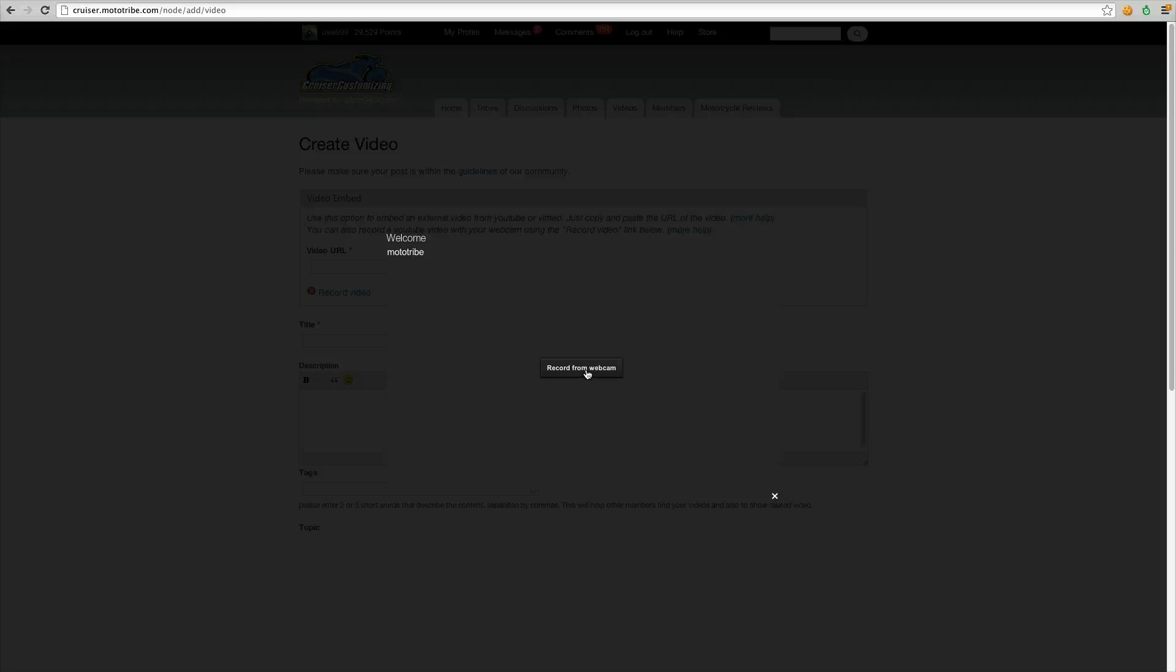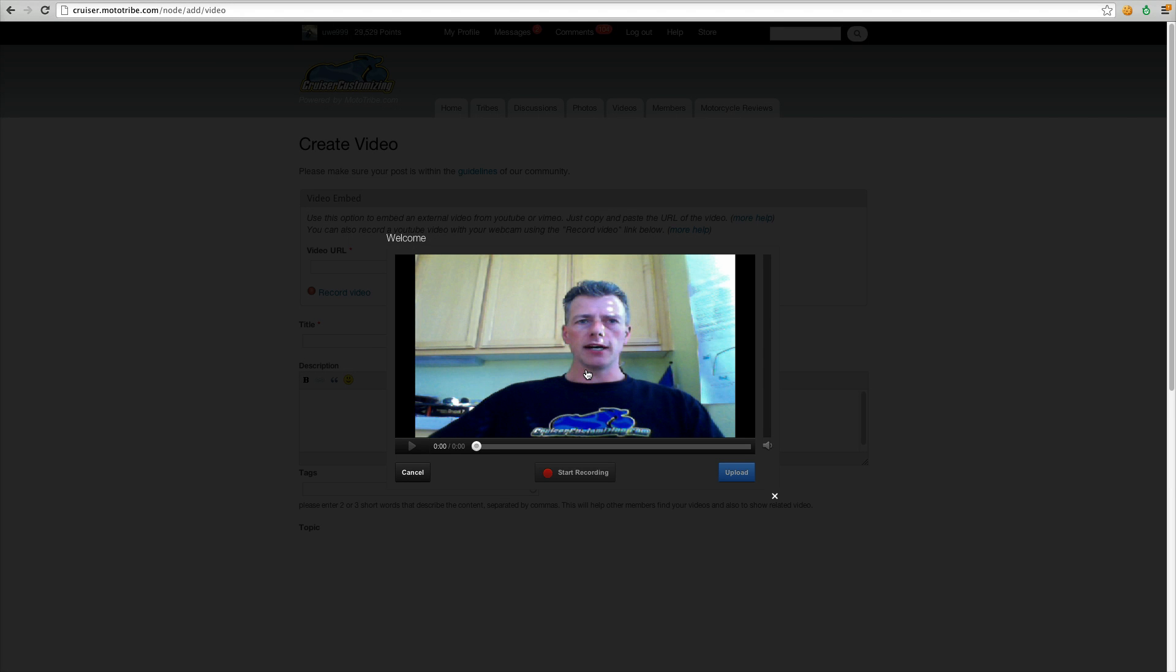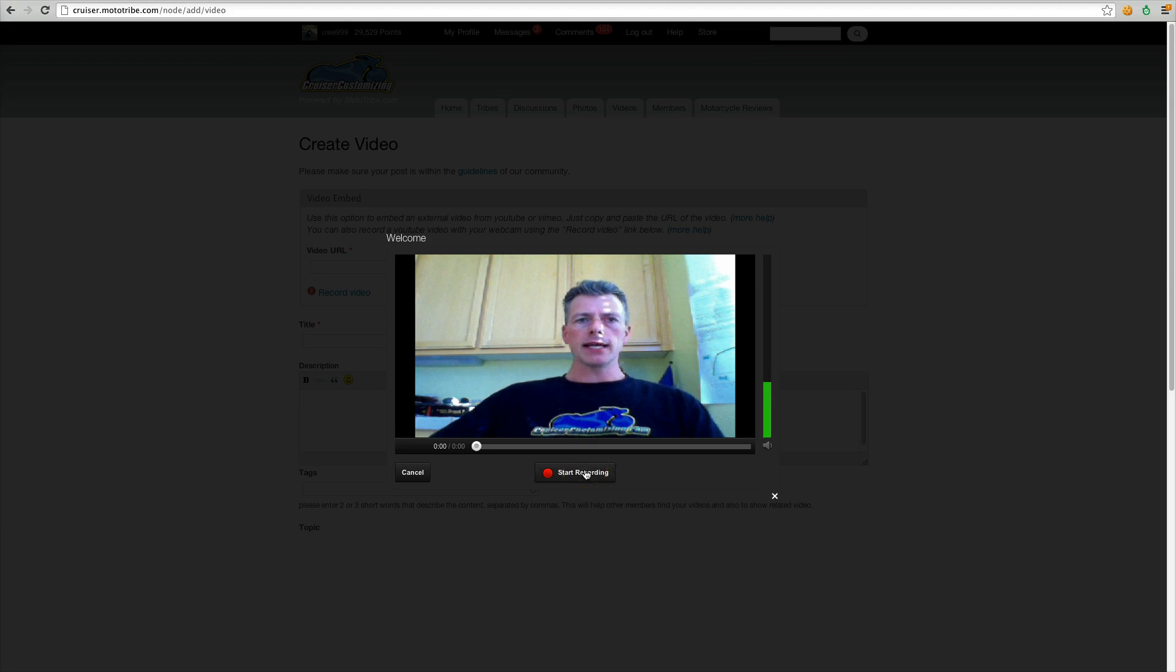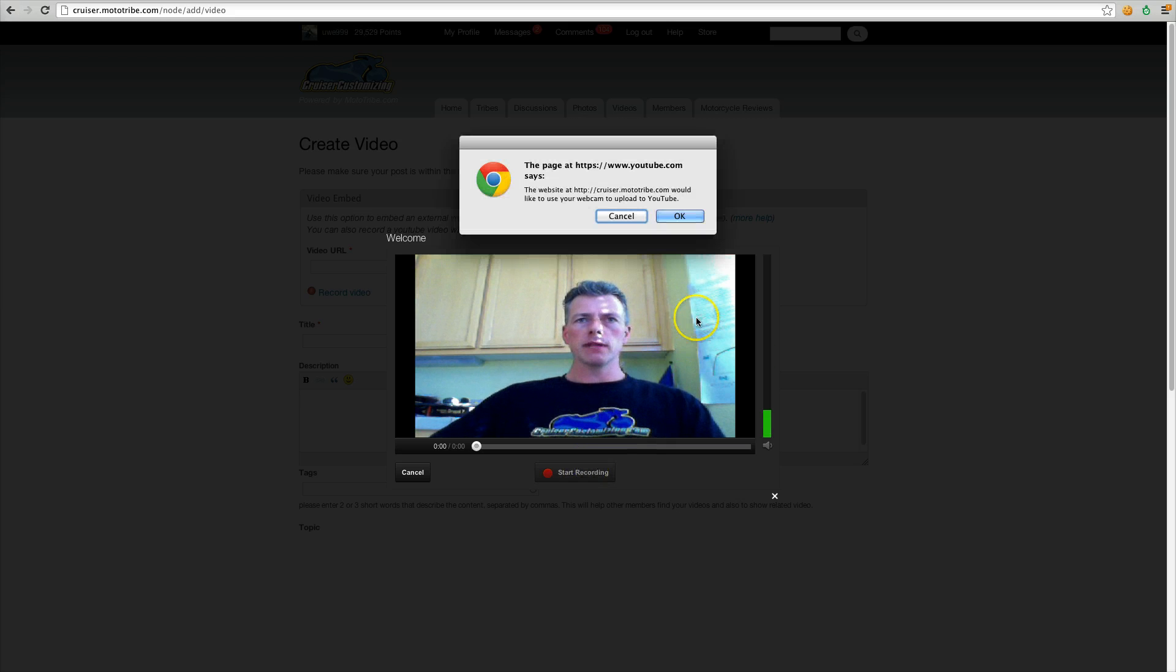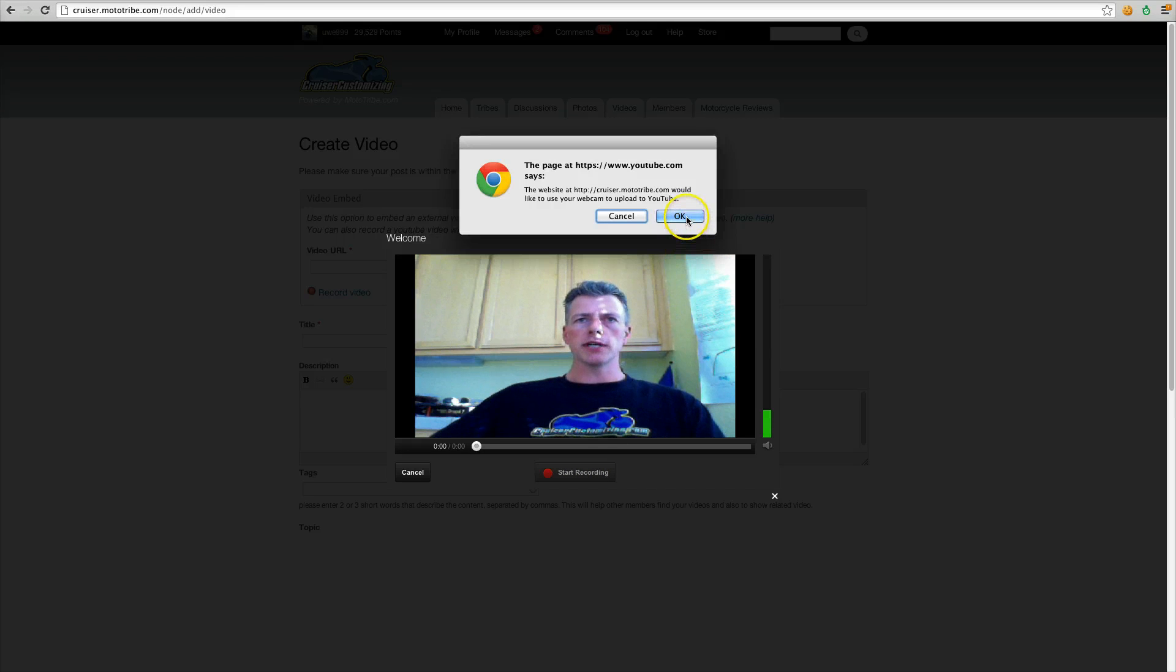But then you just click the record and then you click start recording. You have to give it permission one more time.